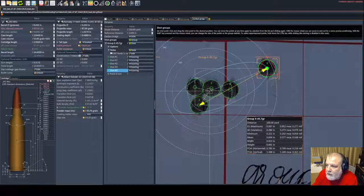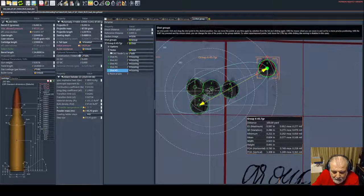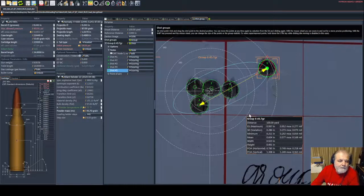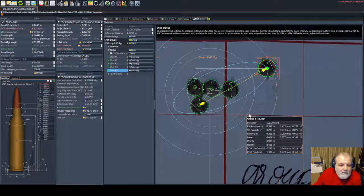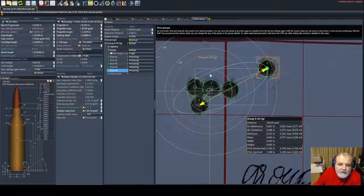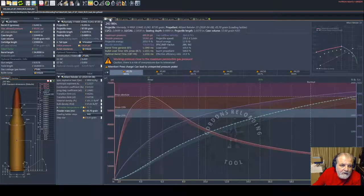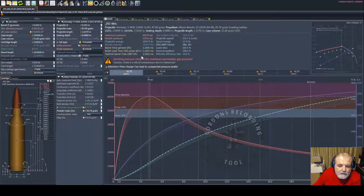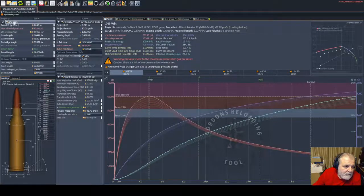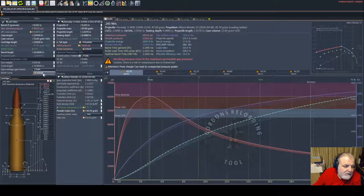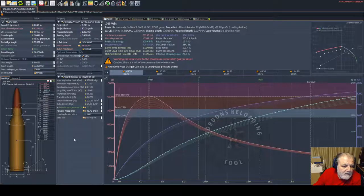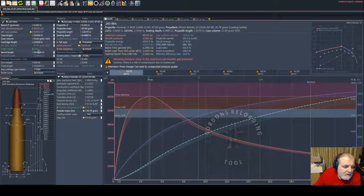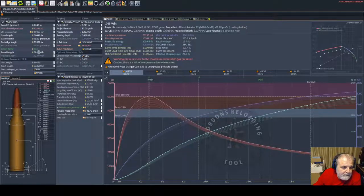Now we are recording again for a presentation. Today I'm going to talk shortly about load development to node 4 OBT. This is a 243 Winchester, the rifle is a Sako A7 with a 24-inch barrel.